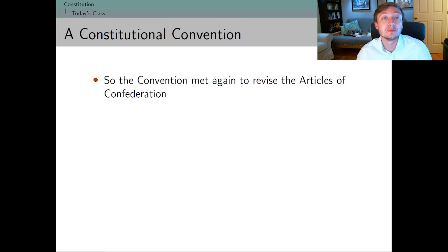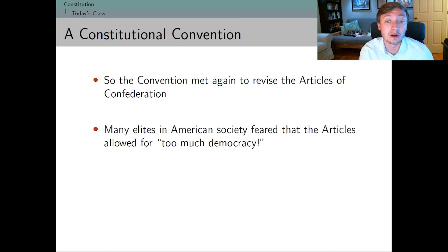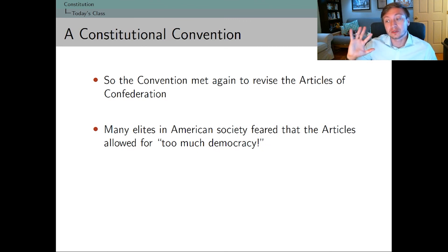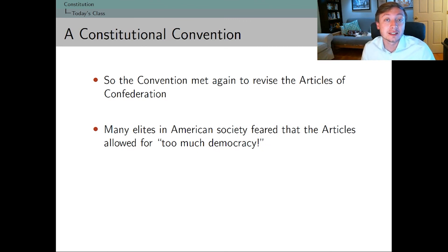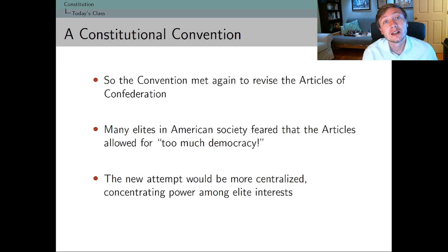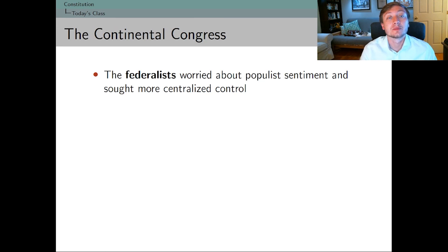In 1787, the convention met again. Delegates were selected from each state and came together in Philadelphia to figure out a solution and redo the Articles. Some elites in the U.S. were really afraid the Articles were allowing too much democracy — the idea that if ordinary people had too much say in the system, it would end up breaking because those people didn't have enough political knowledge to make good decisions. Part of this effort was also to centralize and concentrate power among elite interests in each of the states, creating this opposition we need to understand.